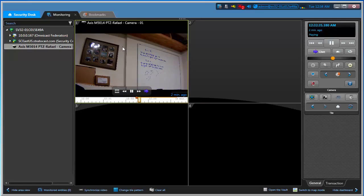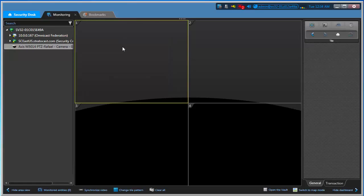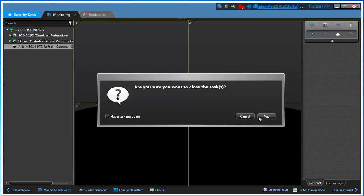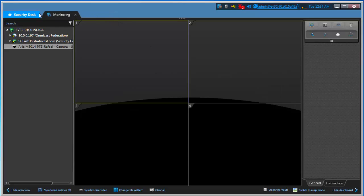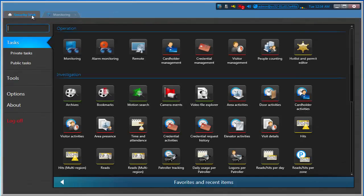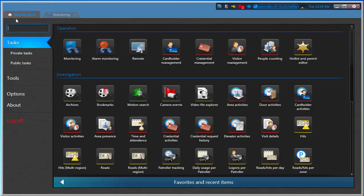Now if I remove the camera, I want to look for the video based on that bookmark. Instead of searching for date and time, I can open what's called an investigation task. Let me close this here and reopen it. I can open an investigation task by going to the home page in Security Desk task.